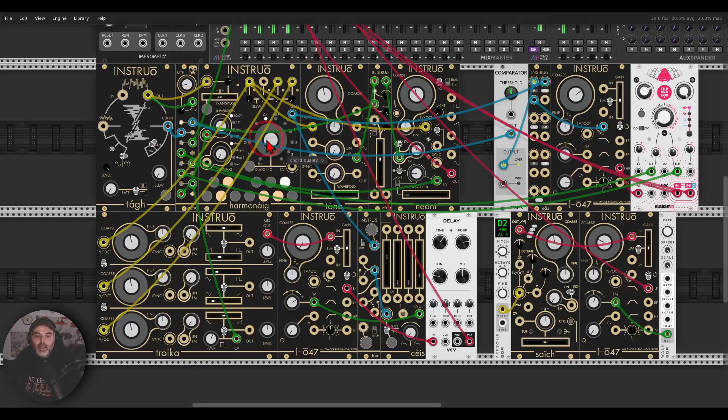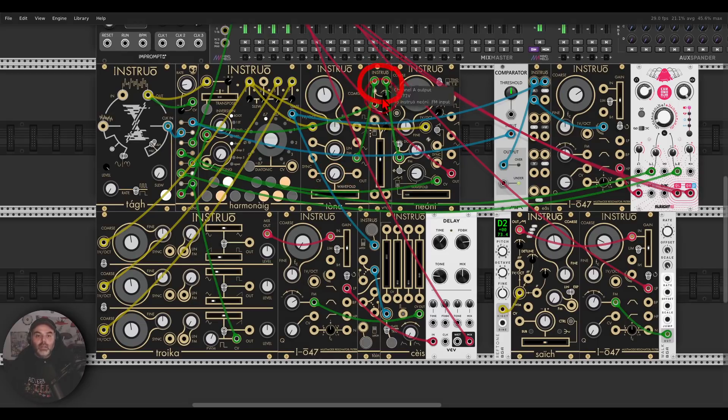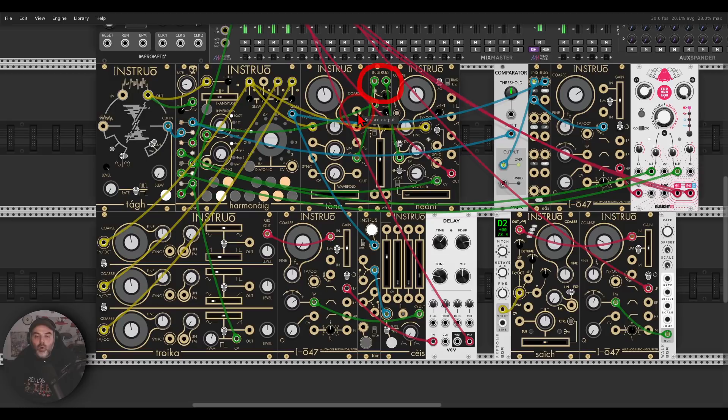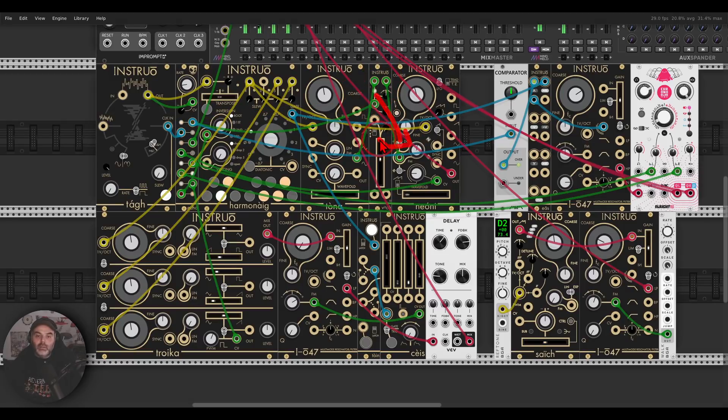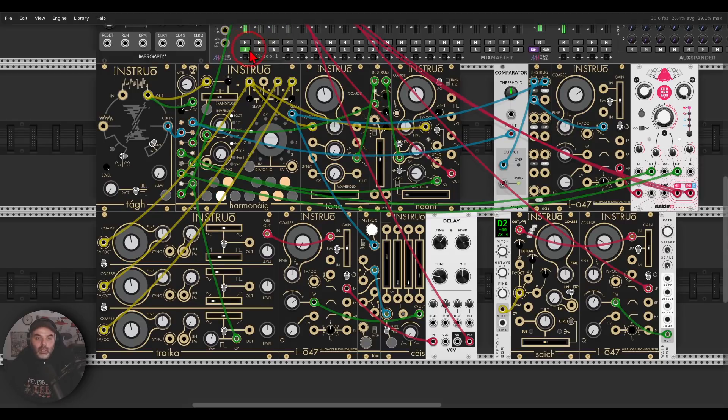Now I'm using also the sample and hold as pitch information. I'm using Harmonig to quantize this pitch information, and I have a Tona, which is another oscillator from Instruo going through a VCA. And I'm using Oct to open this VCA, and this is FMing, this is FMing Neoni through zero, so it creates a really interesting timbre. I can solo this, this will be this sound.